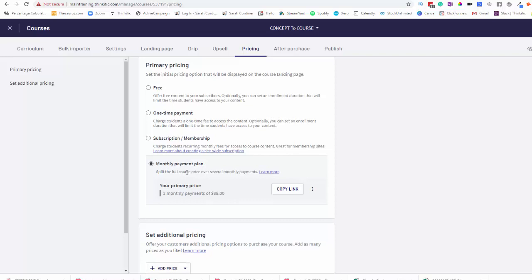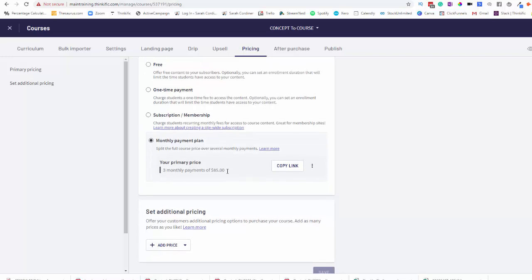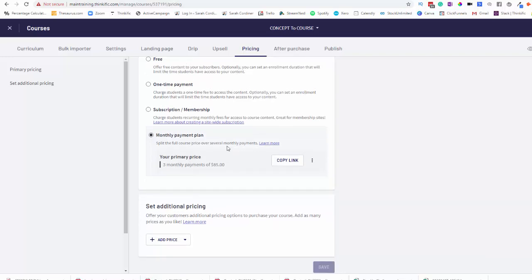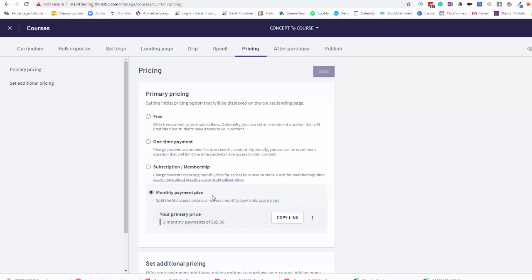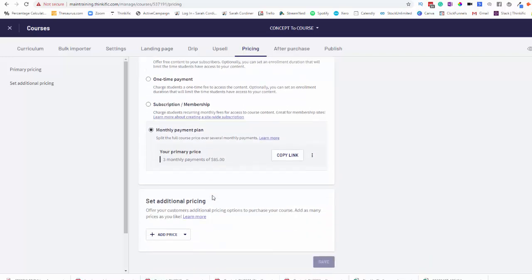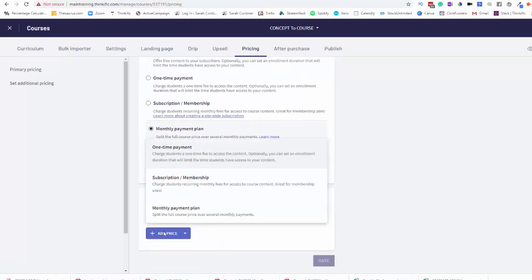Now this basically means that you have a set price for your course. So the example I'm going to give you today is I have a program that's $1,500 and basically I want to break that down into three equal payments. So what will happen is when we set this up, Stripe will deduct that set payment from the student's account, the nominated bank account or credit card that they put in for the period of months until the actual $1,500 is paid off in this example. So what we're going to do is we're going to click on monthly payment plan and we're going to press add a price.